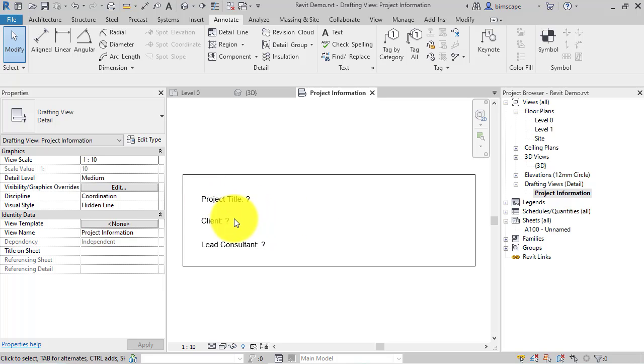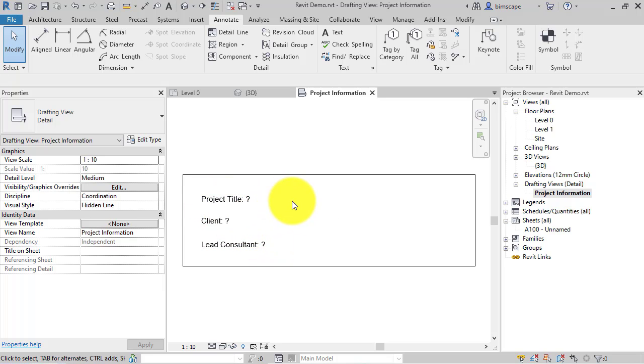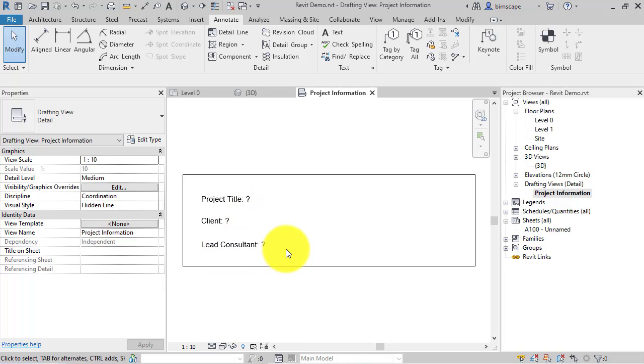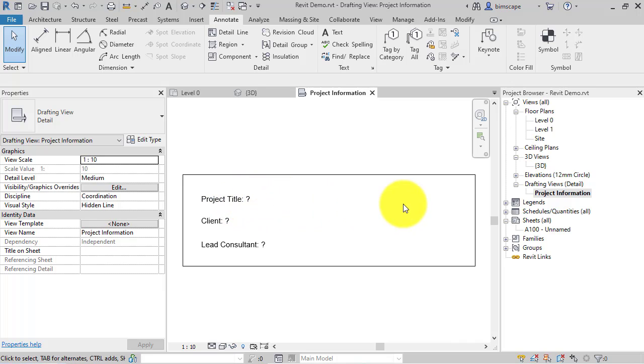But you can see I've got three pieces of information there: what is the title of the project, who is the client, and who is the lead consultant. And these are just simple bits of text which you can edit and put in this detail.